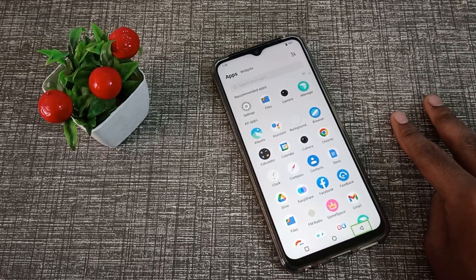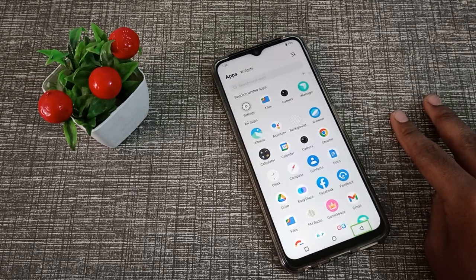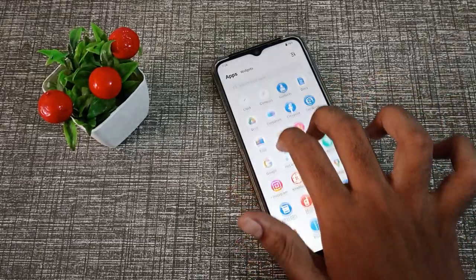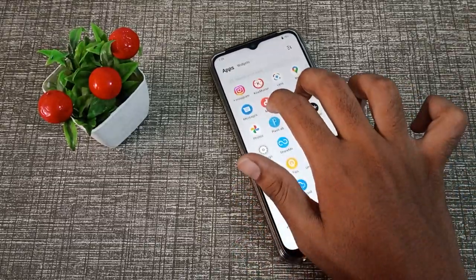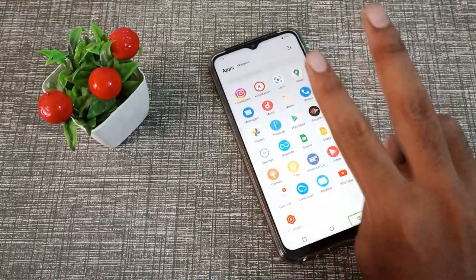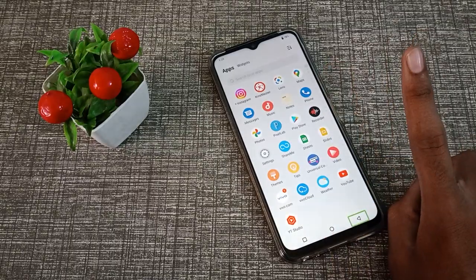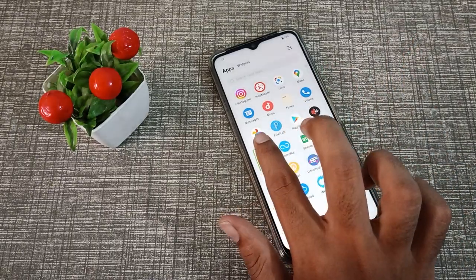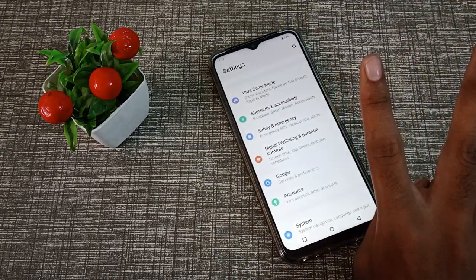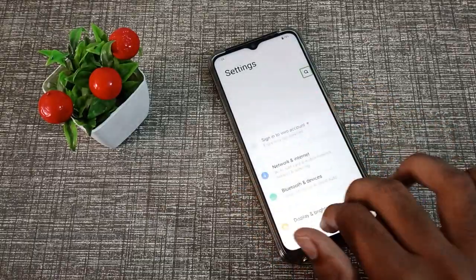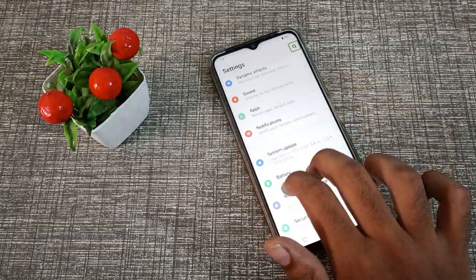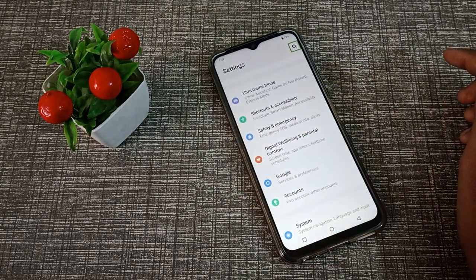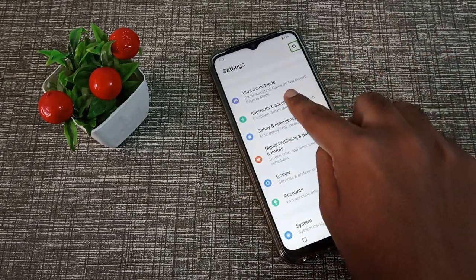First of all, use your two fingers and scroll like that so you can use your phone. Then click on the Settings option with one finger and two-tap to continue. Scroll down and go to the Shortcut and Accessibility setting using one finger.